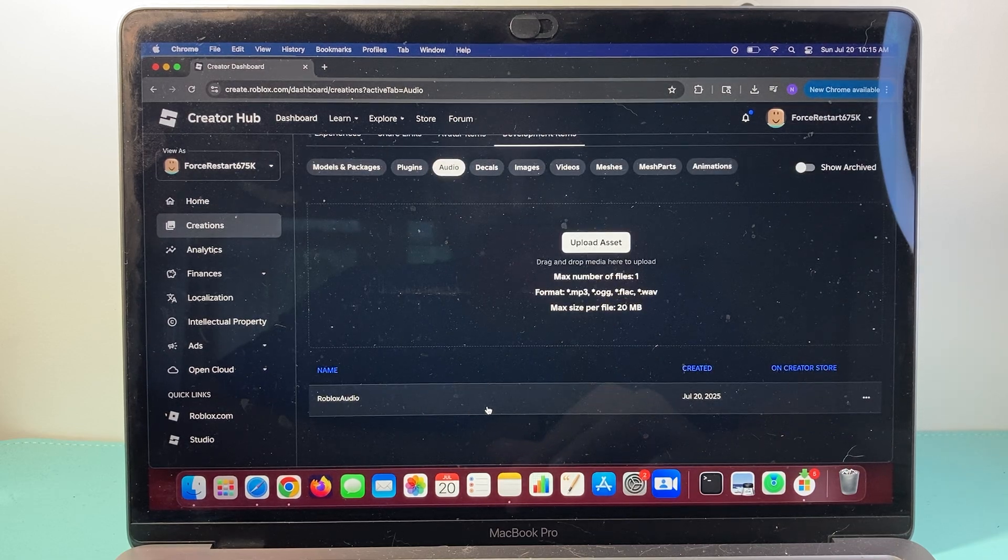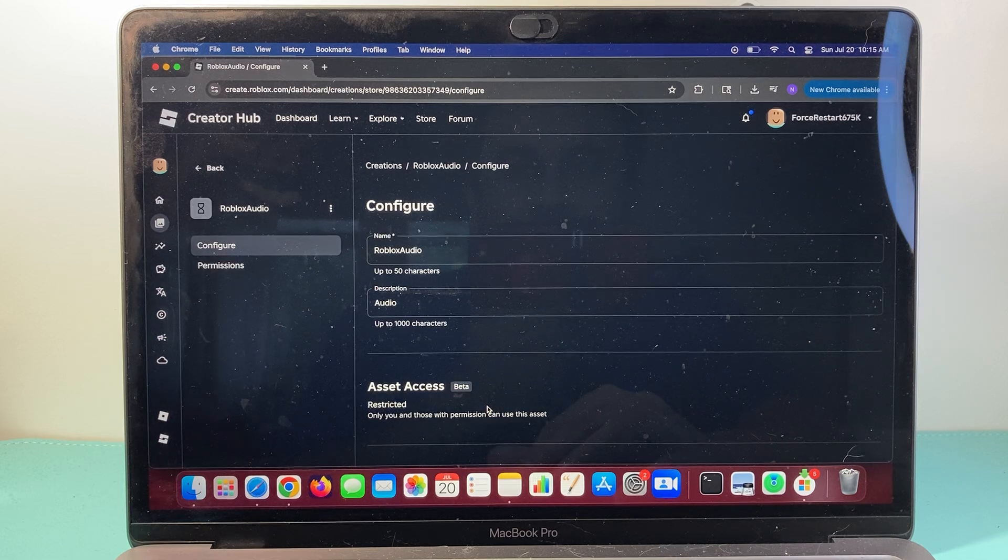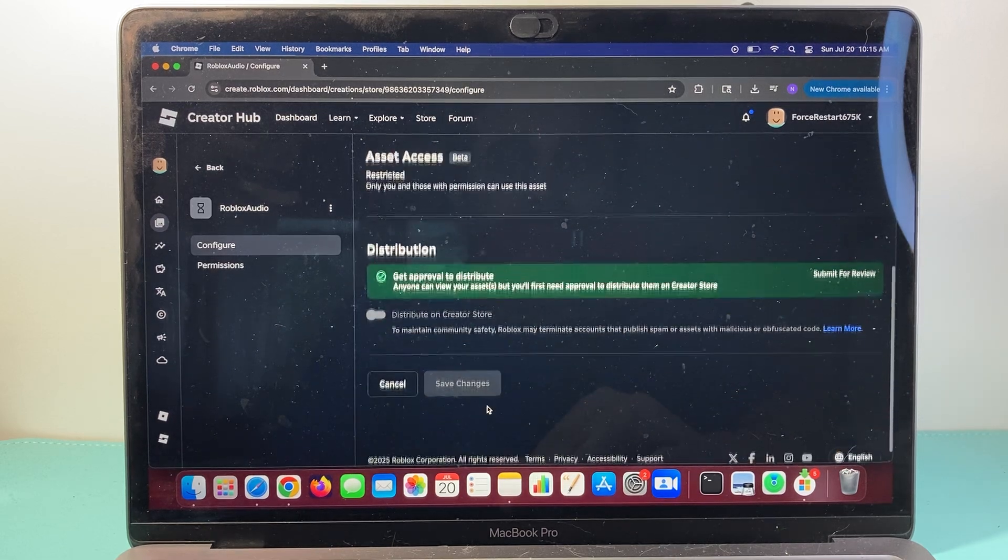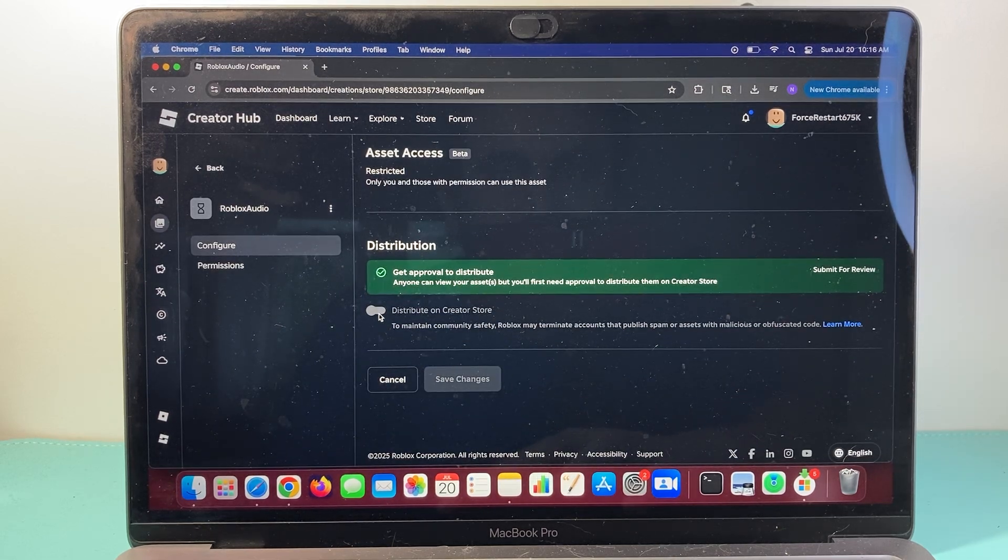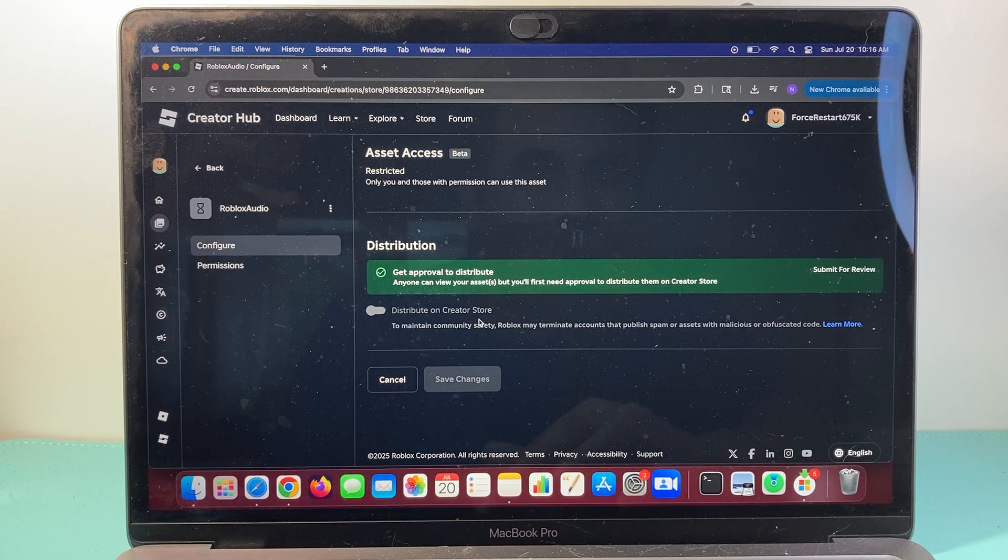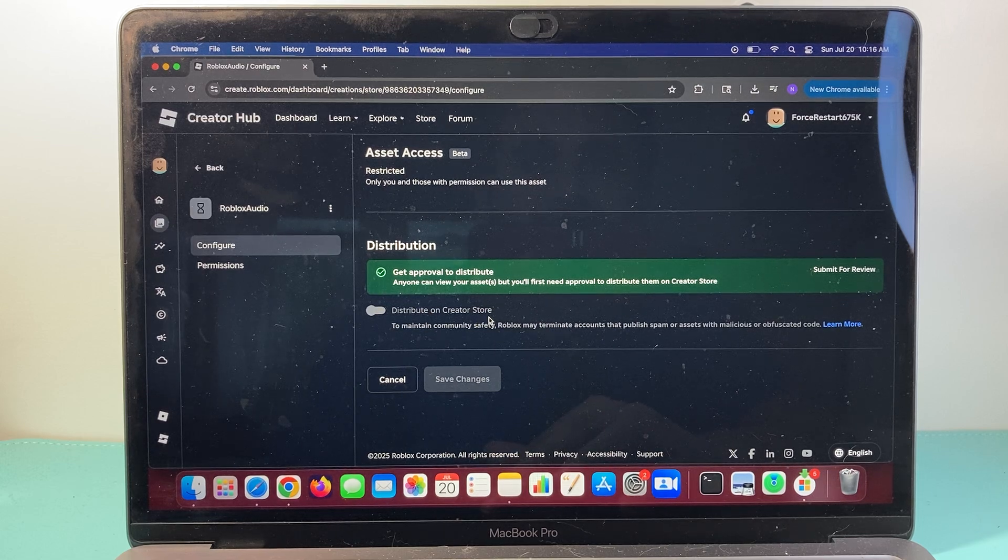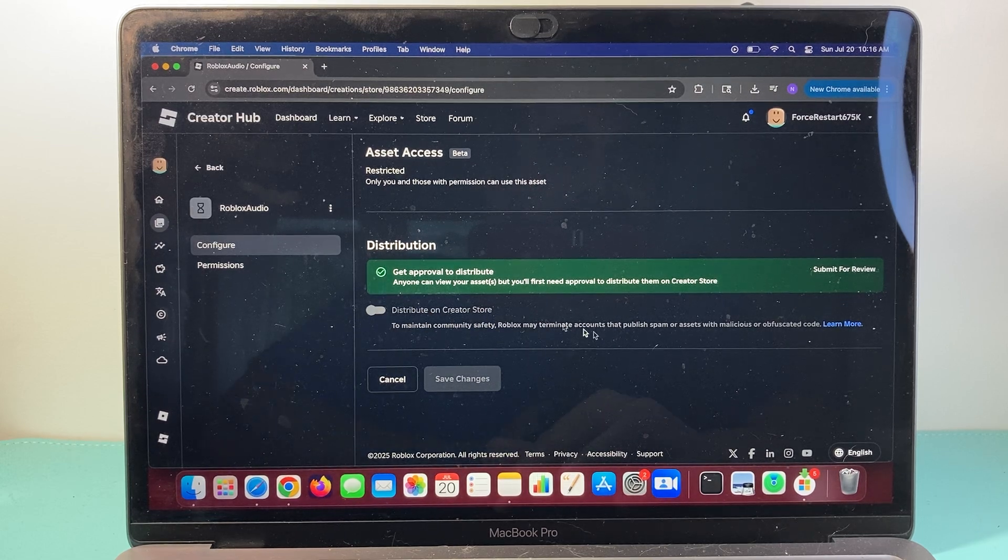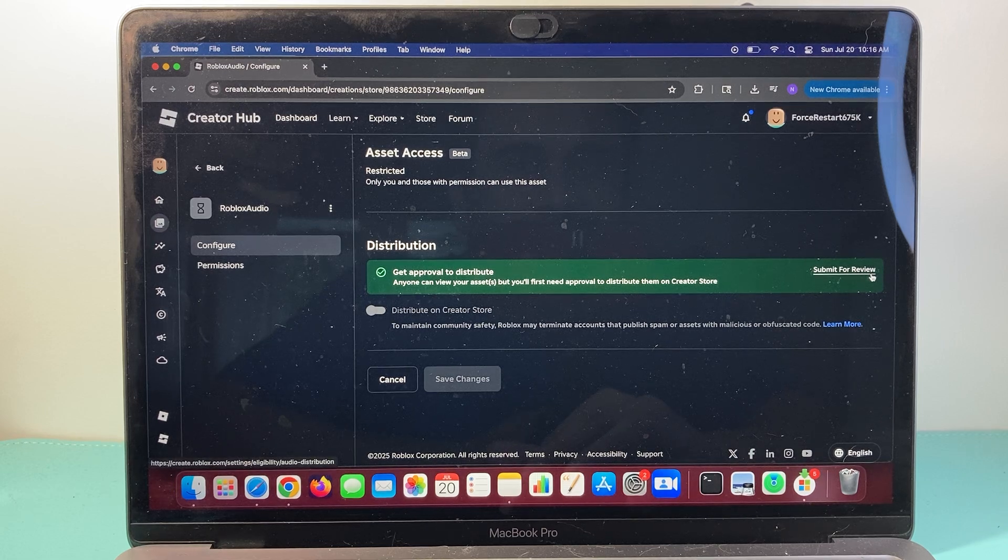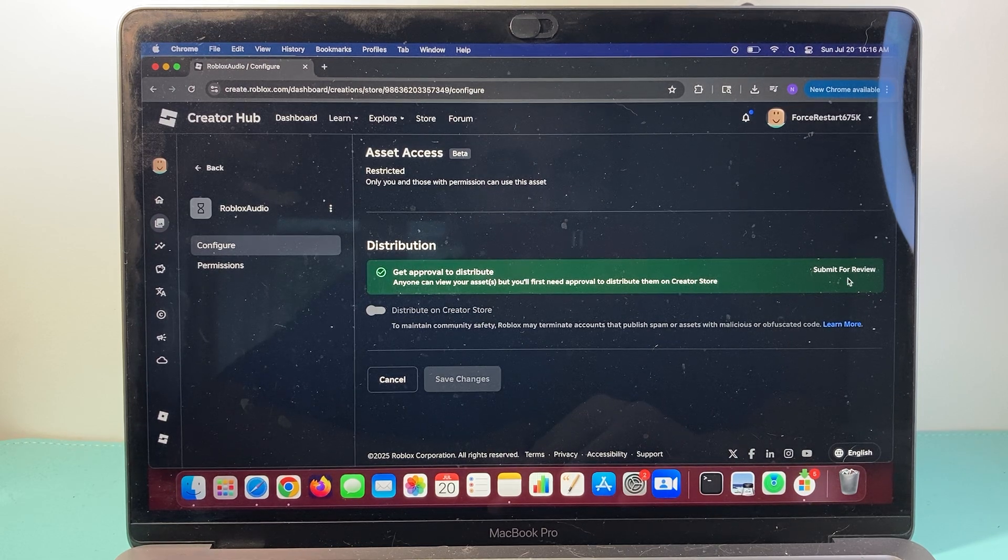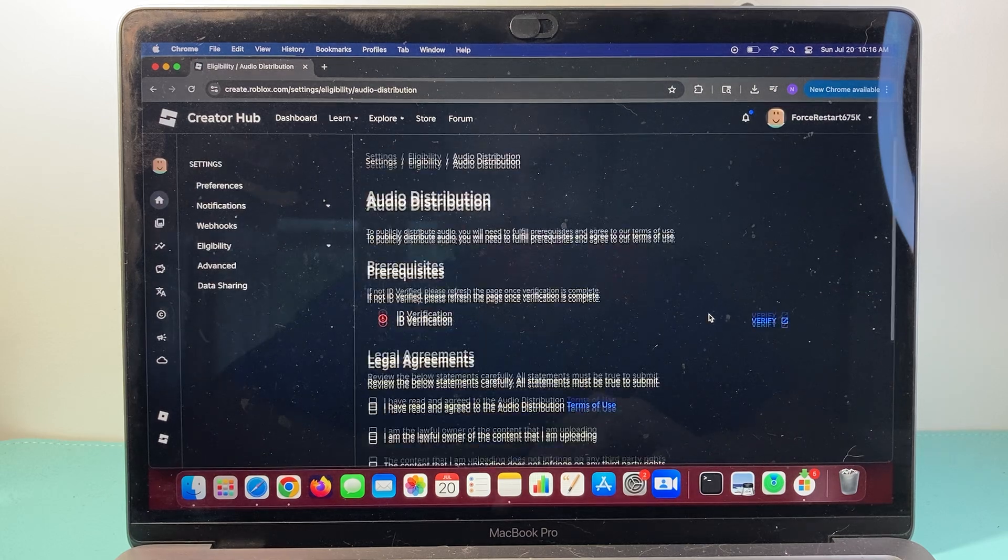You should see the audio file, and then you can click on that audio file, and then we're going to go ahead, and we need to enable this to distribute on the Creator Store. However, this can't be done unless you submit it for review, so that audio has to get reviewed first. So all you do is submit for review.